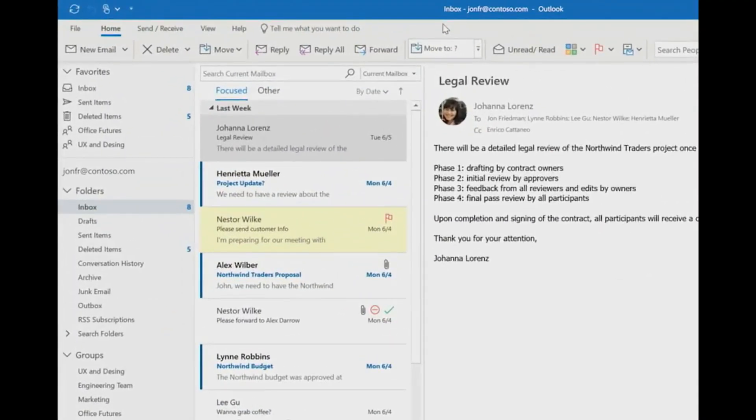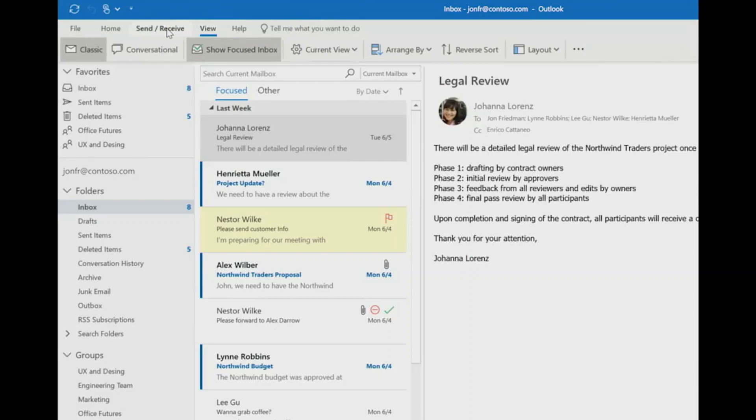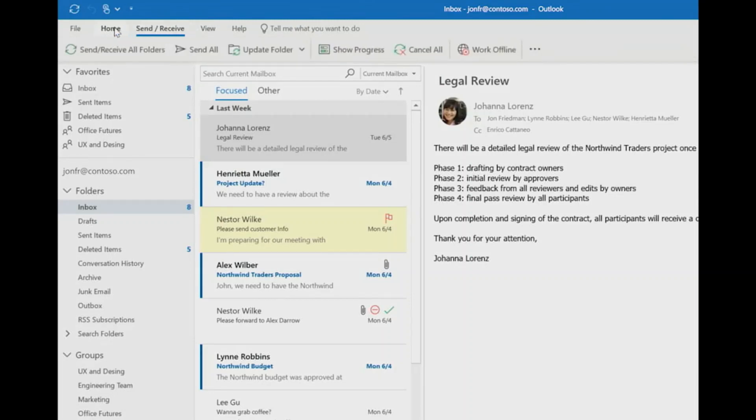Like you saw on Word Online, Outlook also has the simplified ribbon. The simplified ribbon lets you focus, leaving more room for your content.